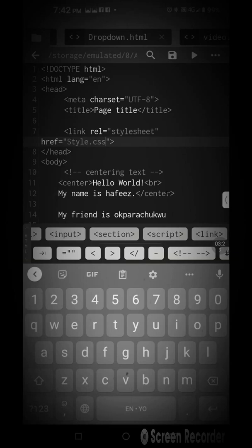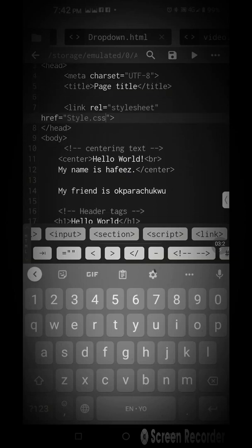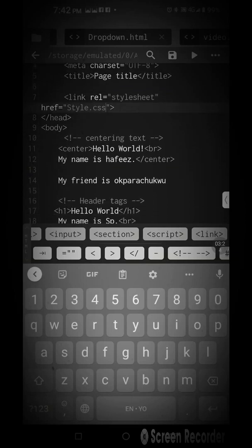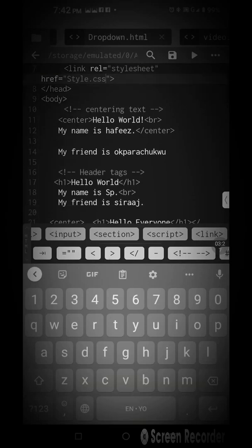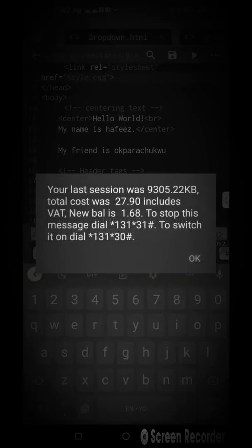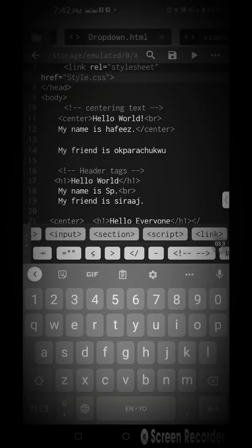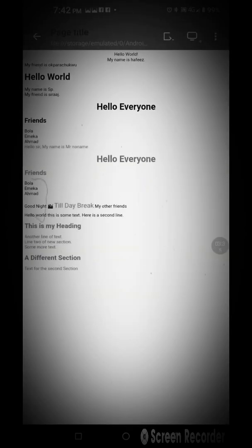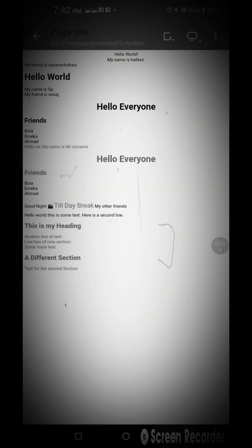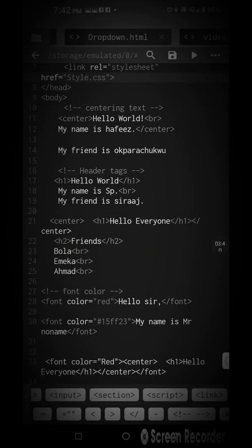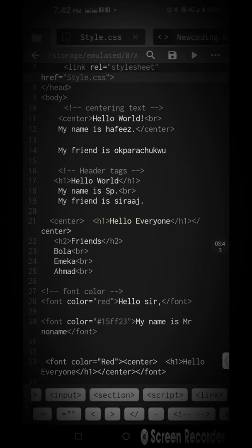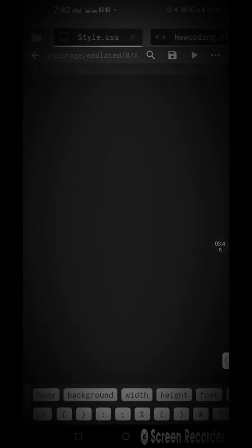We have h1 which is Hello World. Let's check our Hello World there. Can you see our Hello World? Now we want to style it. How can we style it? Go back to your CSS.